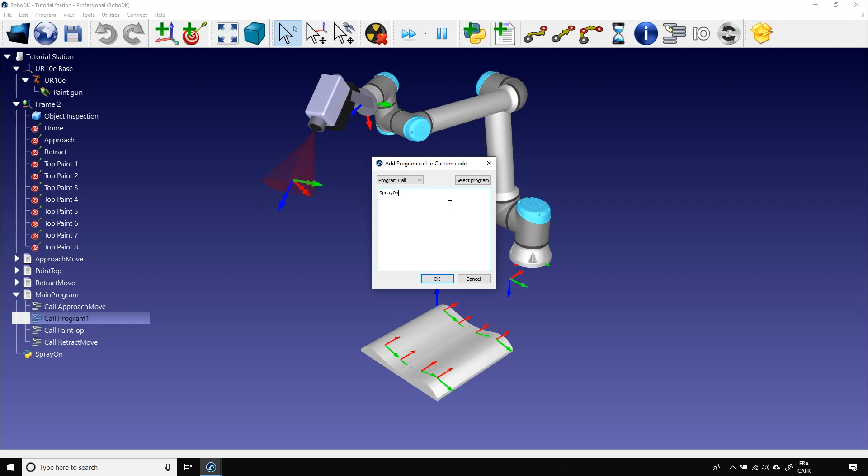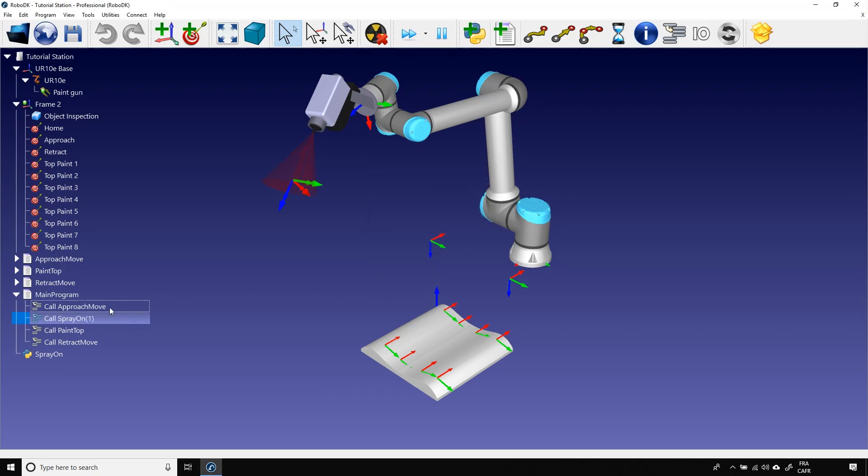Open the parenthesis. Enter 1 for On. And close the parenthesis. Click OK.